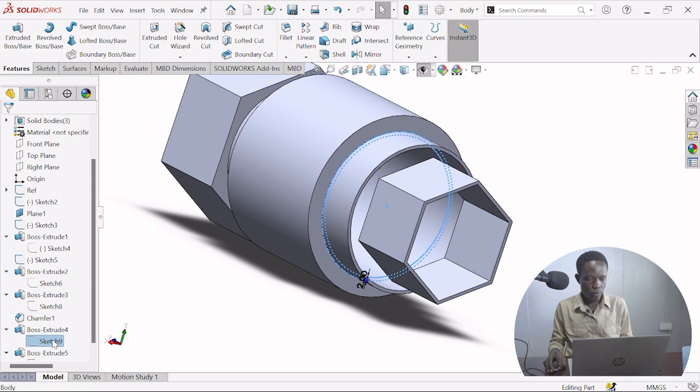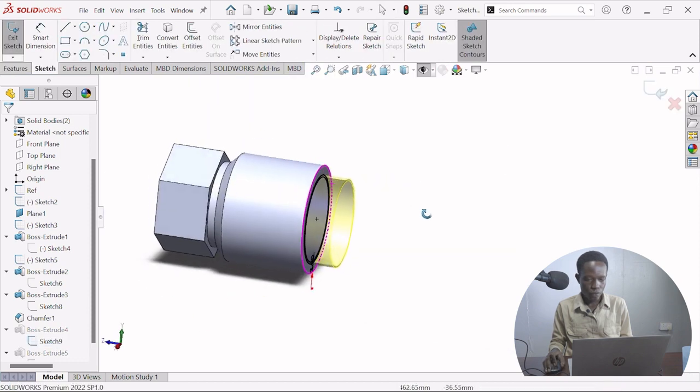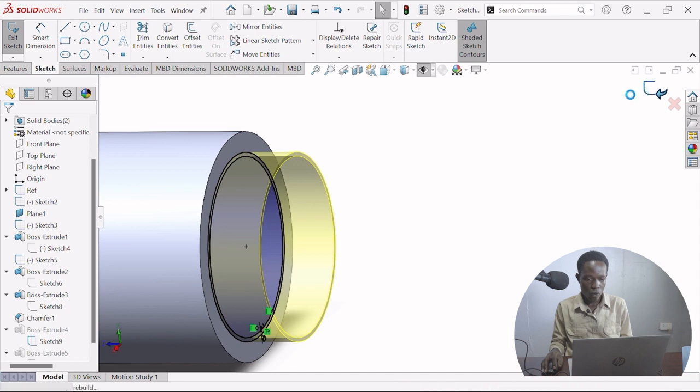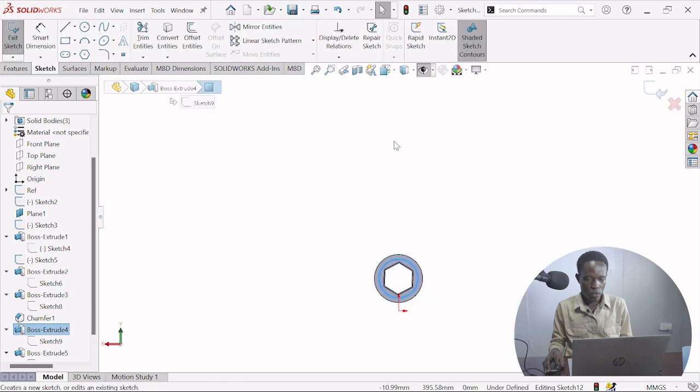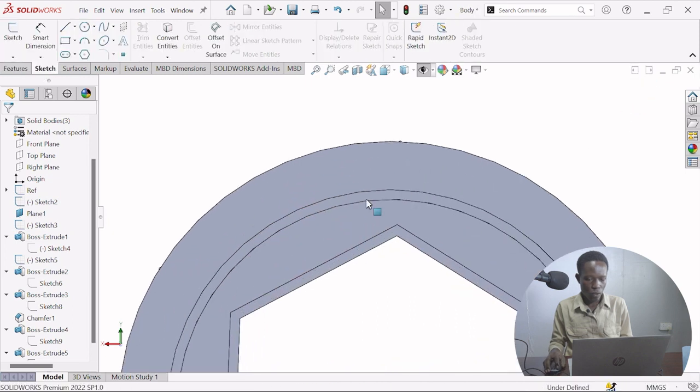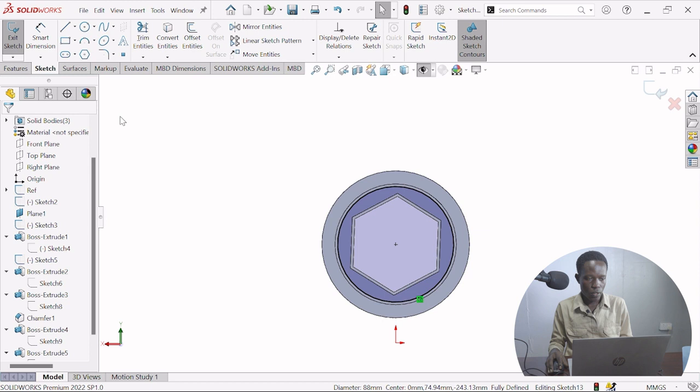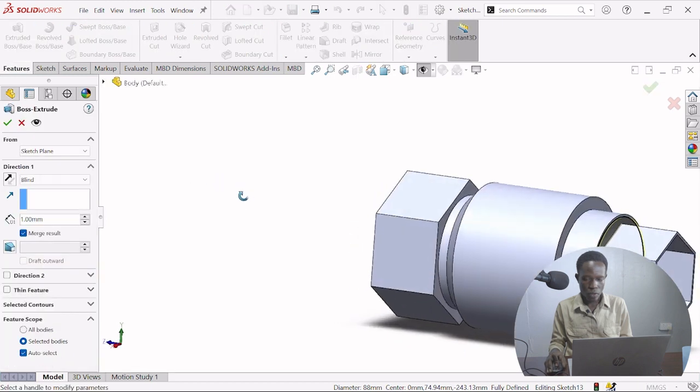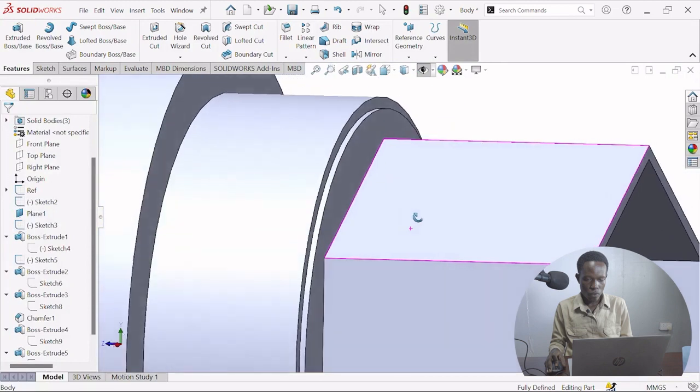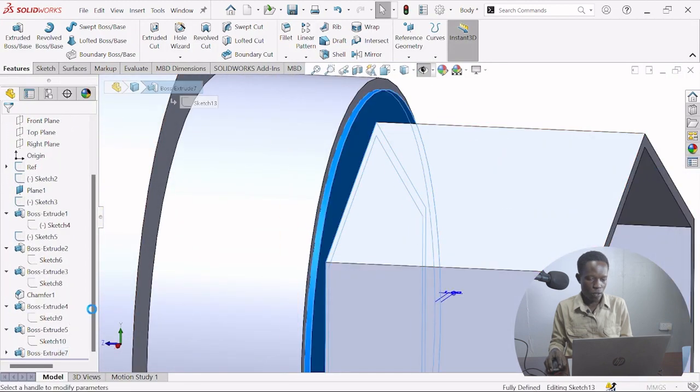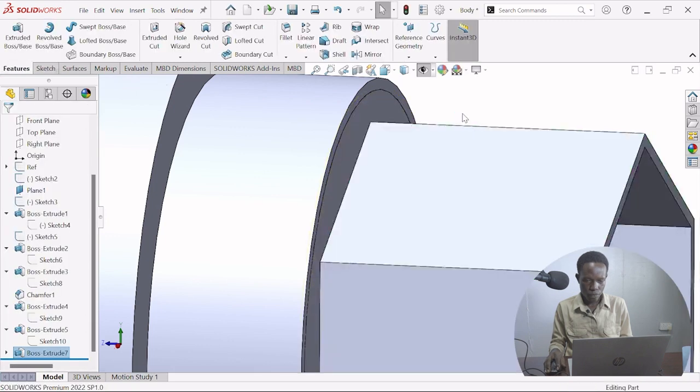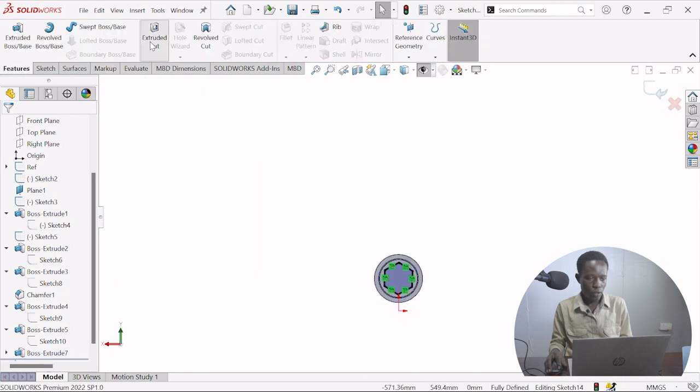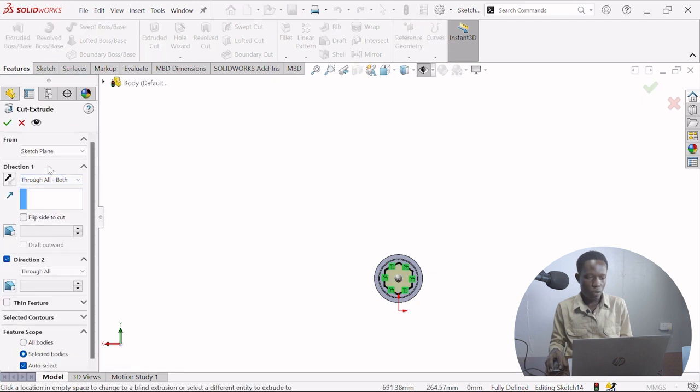Delete the sketch, there's no other problem. On this one it comes in very well. Select this edge, multi-sketch, select this edge, I'm going to convert entities, extrude it both. Reverse direction, then select that edge, convert entities, extrude it cut through all both.